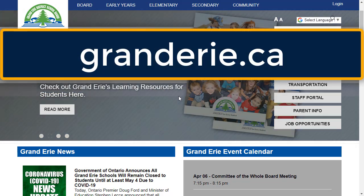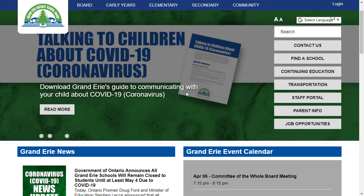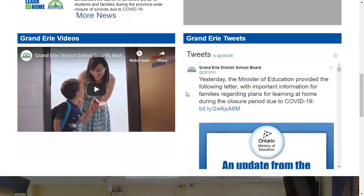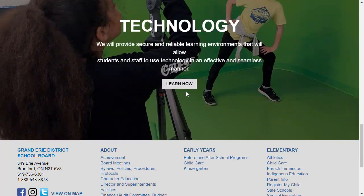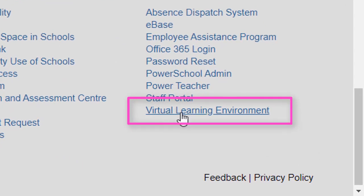First, they need to navigate to the Grand Erie District School Board website by going to granderie.ca. Once on the website, scroll down to the very bottom, and in the bottom right-hand corner, you'll see a link to the Virtual Learning Environment.